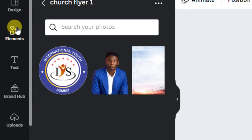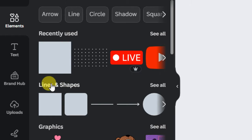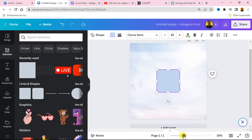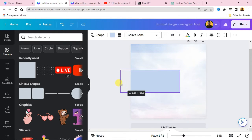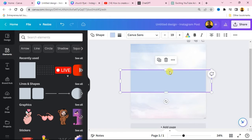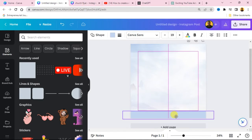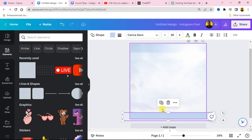Go over to Elements on your left-hand side. Go to Lines and Shapes — this is the shape we are going to use. Click on it and it will appear on your canvas. Increase the size, increase the length, reduce it to your own taste, then bring it down to the bottom side. We are going to change the color of this shape.